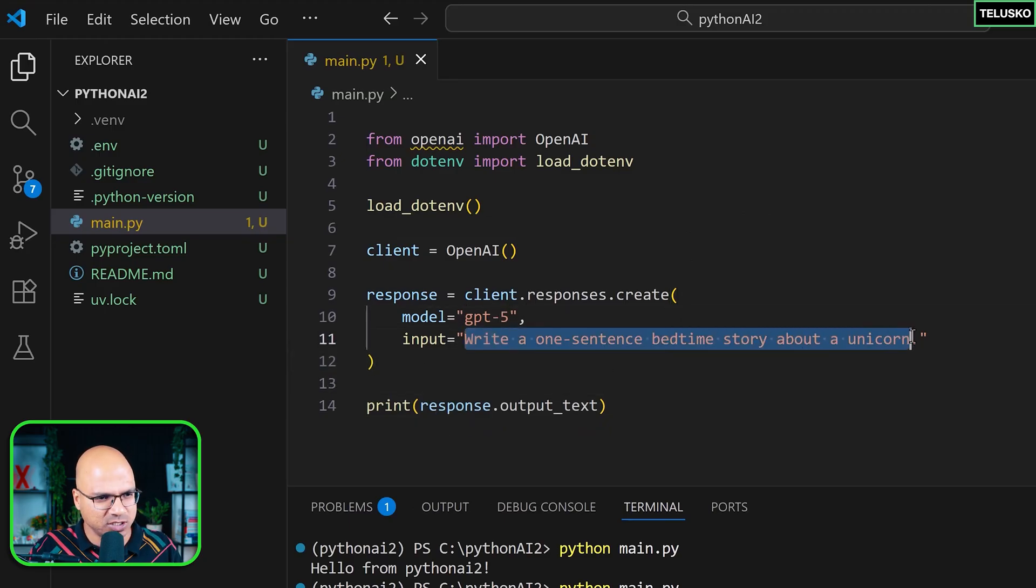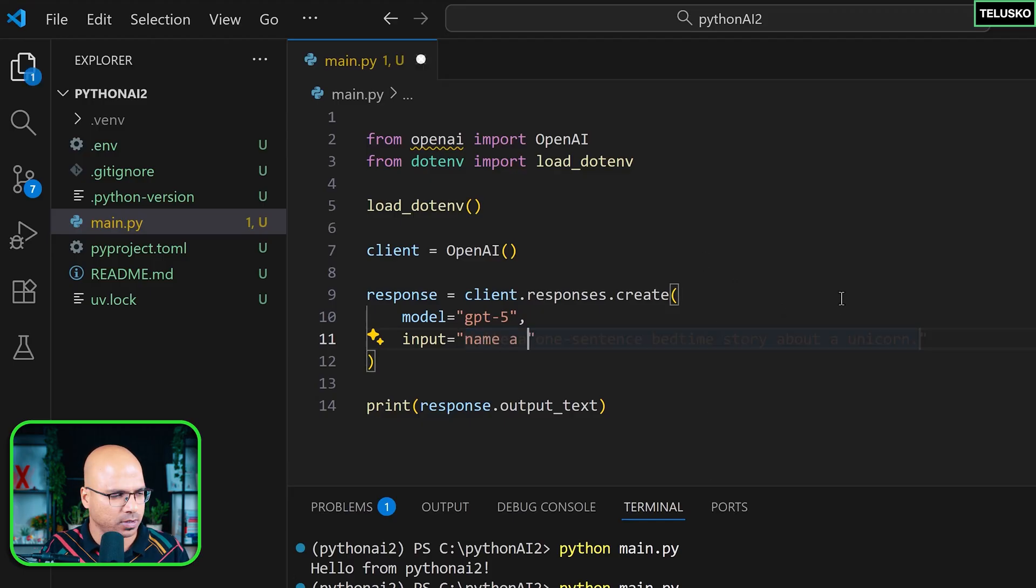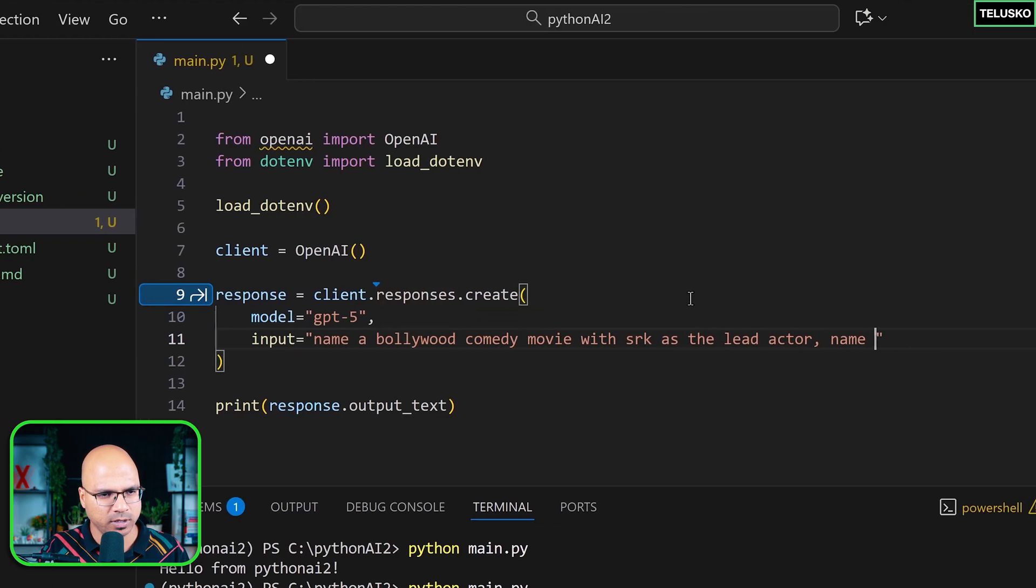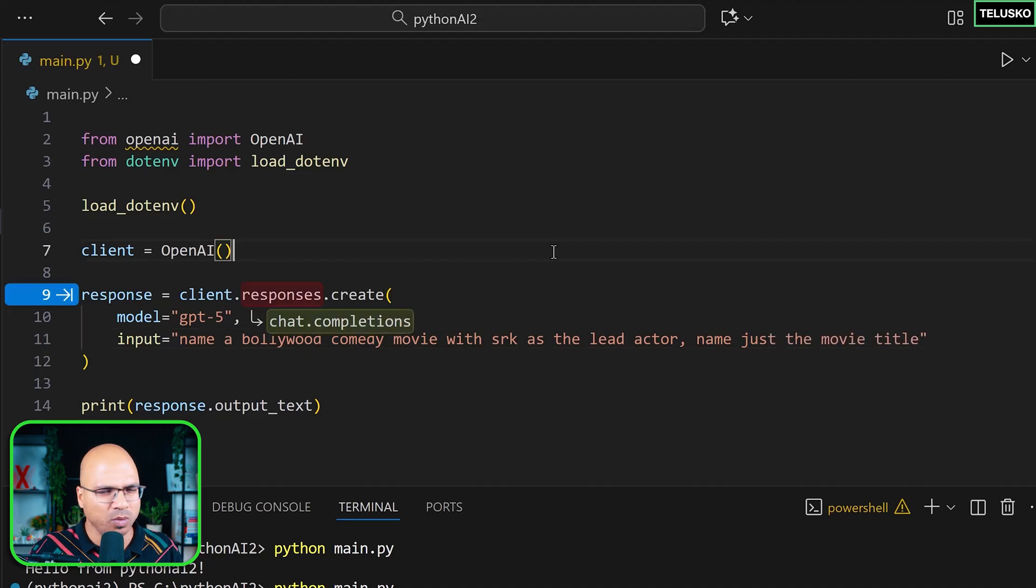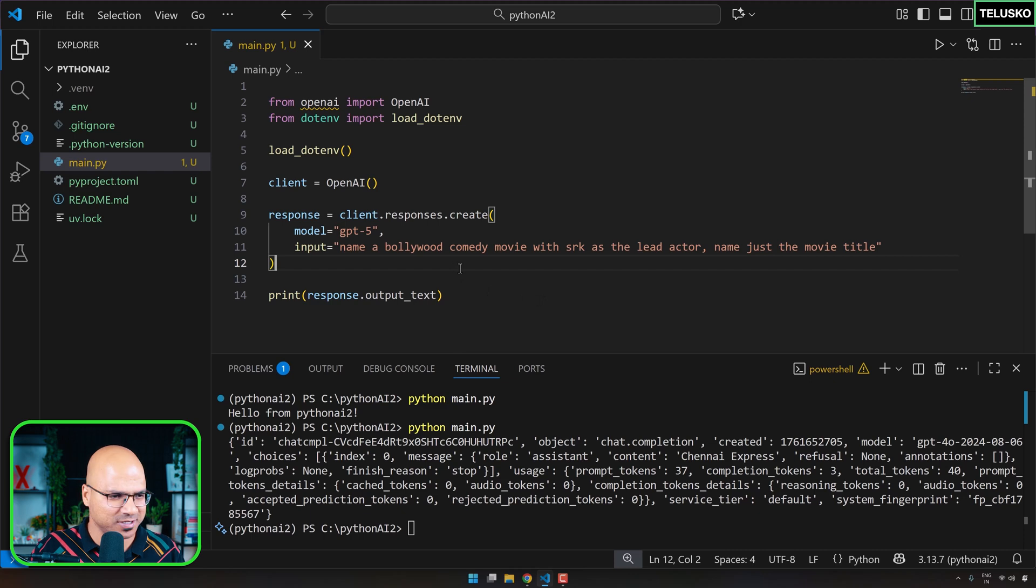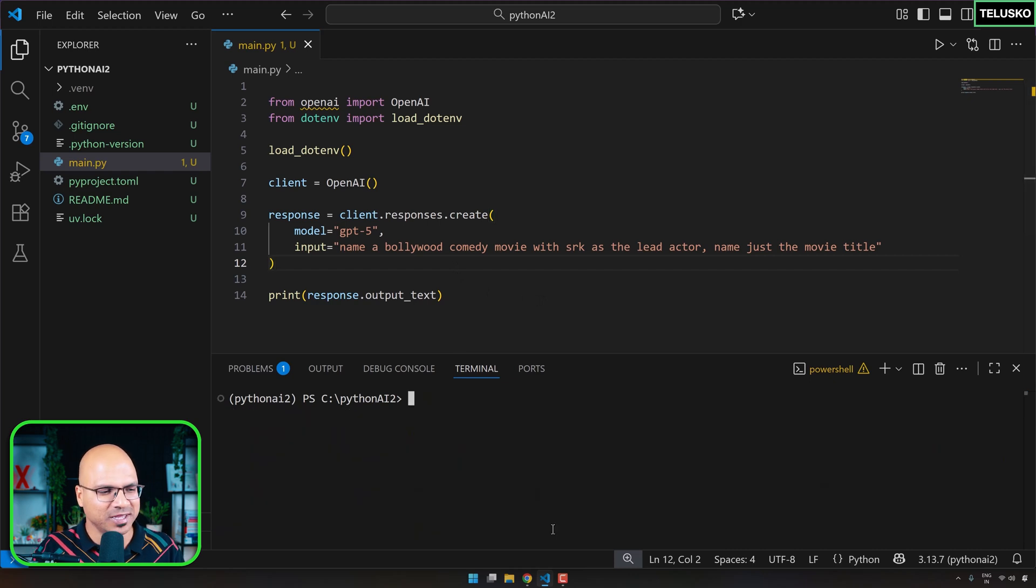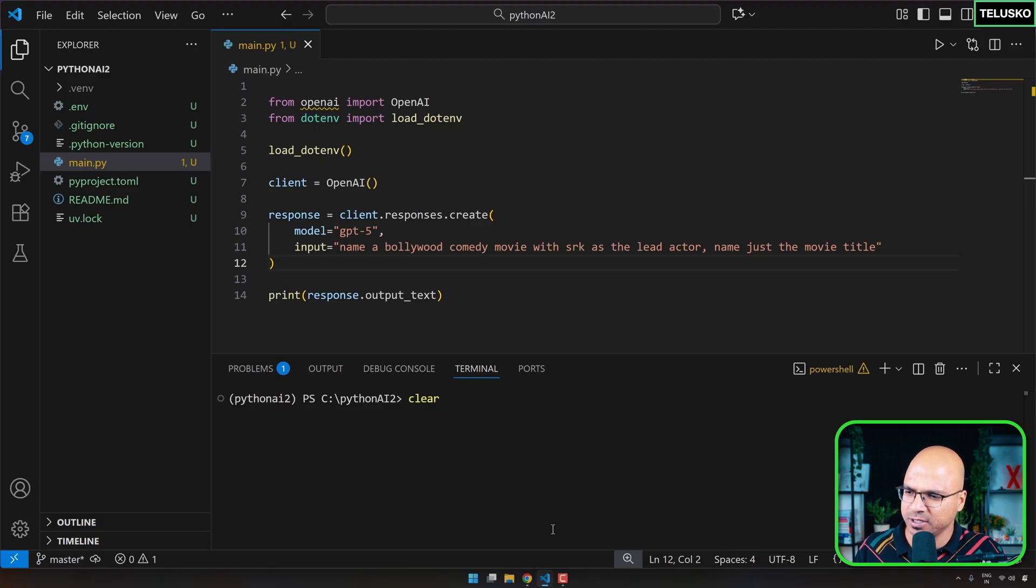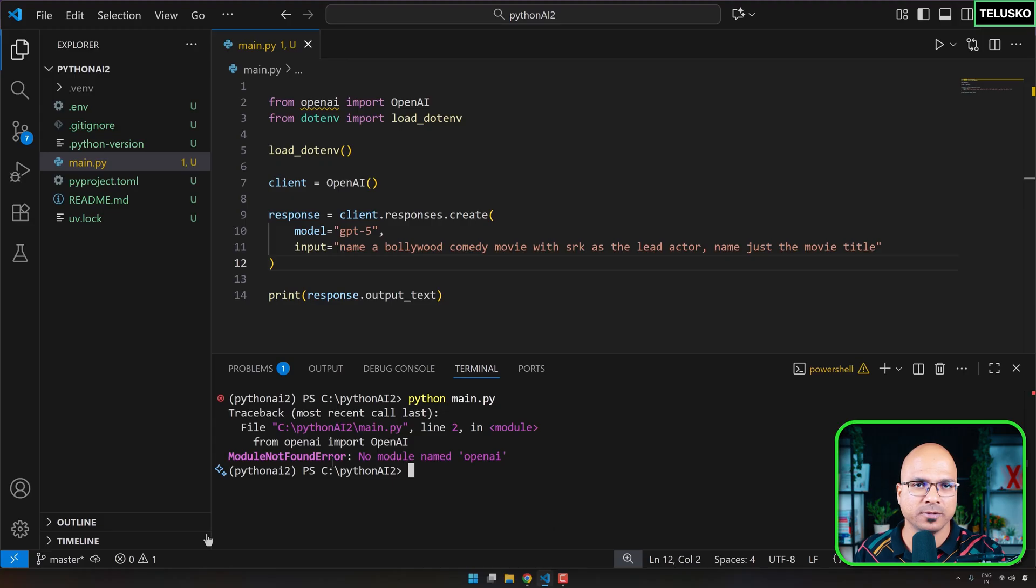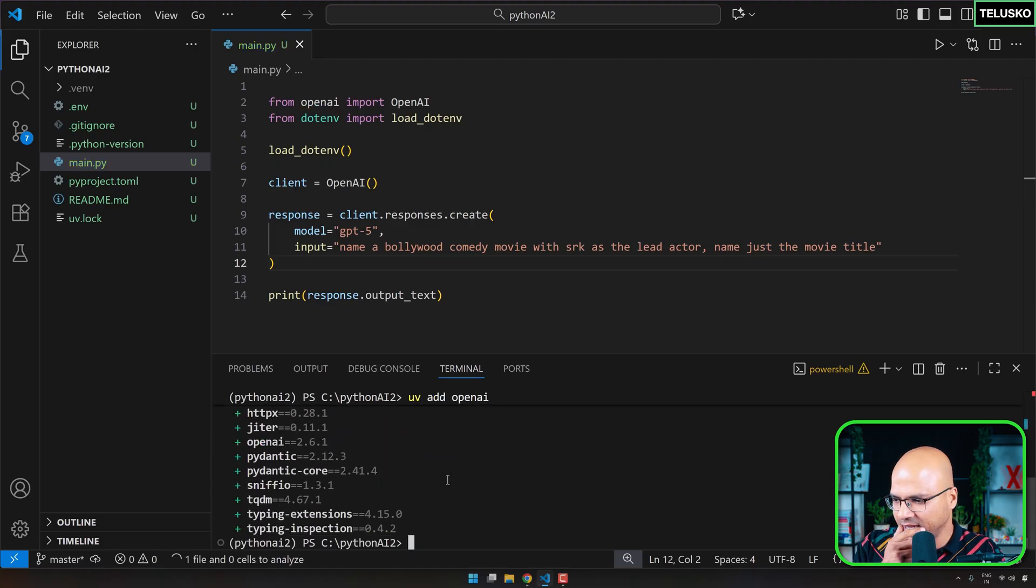The only thing I'm going to change is this message, which we have used earlier. And I have deleted that. No problem. I'm just going to type it now name Bollywood comedy movie with SRK as lead actor, name just the movie title. Okay. Almost the same message. And now with that, let's see if this works. Okay. Now the thing is it might work in this machine because I've already added OpenAI. I'm not sure if it is added in the project. Let's run this. Okay. We got the error. So it says, there's a problem with the module, which is this from OpenAI import OpenAI. So you have to add OpenAI as well. So UV add OpenAI. Let's add that.